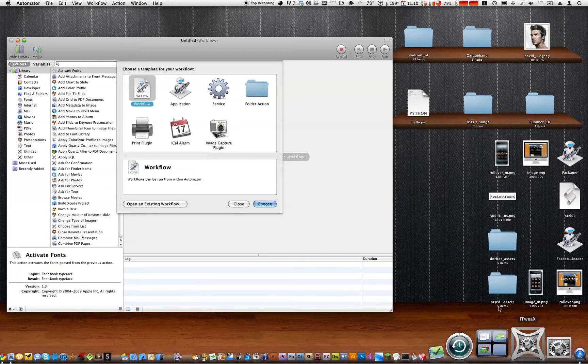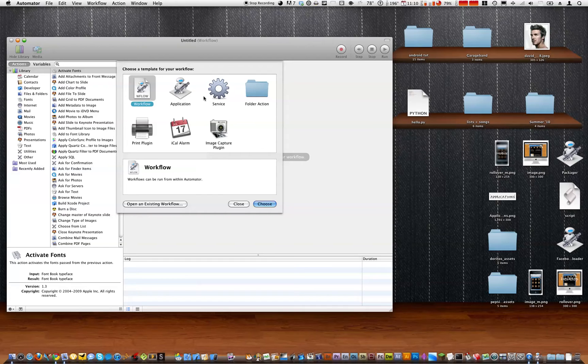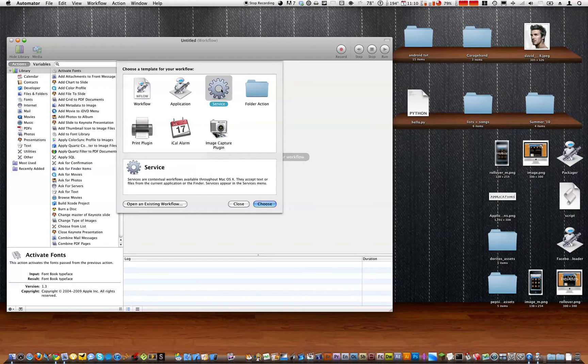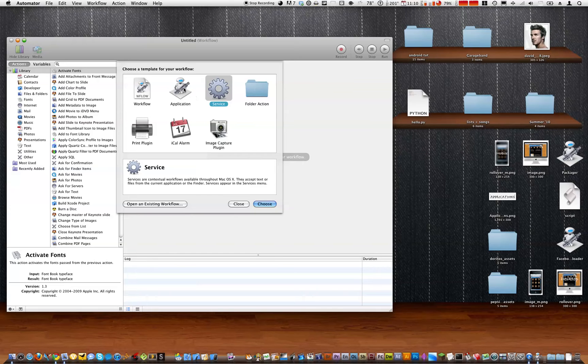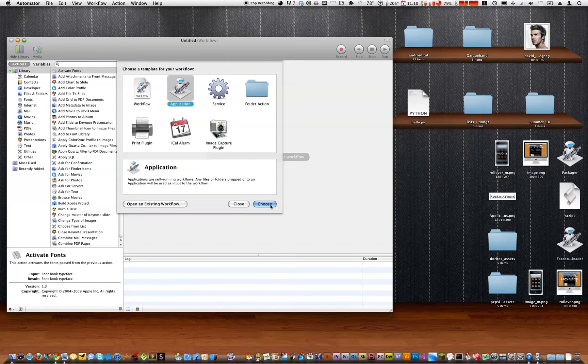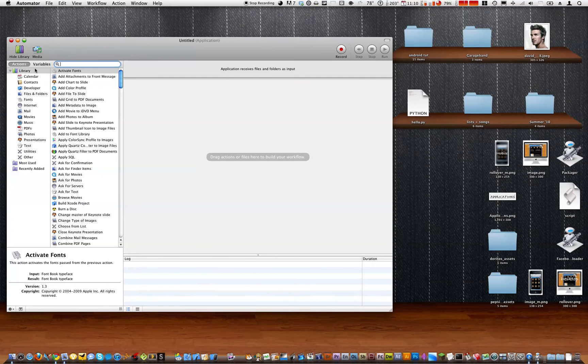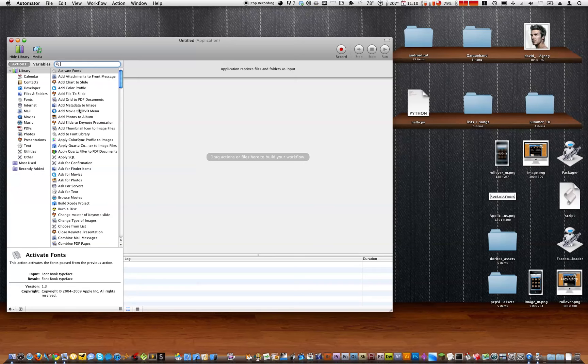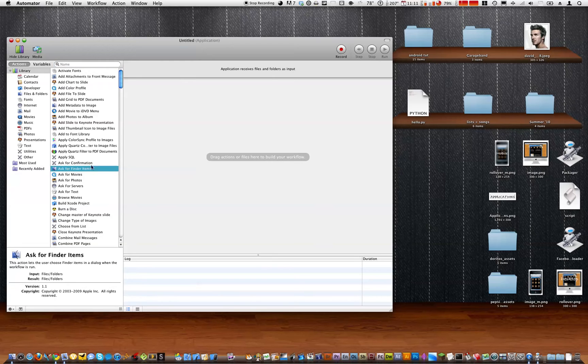Alright, so once Automator opens up you can either make a service, which means if you right click on a picture or something it'll ask you if you want to upload it, but I'll show you guys how to do both. So we're going to start with application. Just click on choose and now we're going to tell it to ask for finder items.